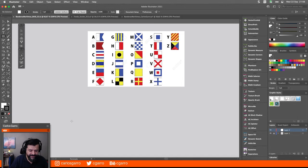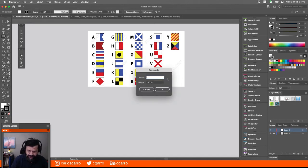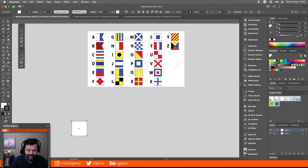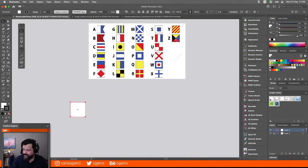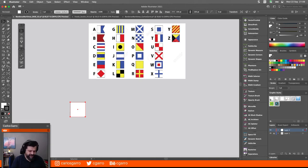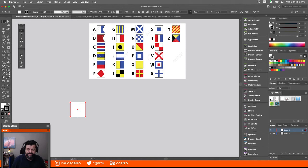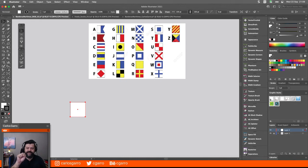Lo que voy a hacer es dibujar un cuadrado que va a medir 100. Esta medida está perfecta para esto que vamos a hacer. Y en base a esta medida, voy a establecer unas retículas que van a contener todos estos. Todo eso que ven ahí está basado en cinco retículas: una que tiene 3x3, otra que es 4x4, 5x5, 6x6, 7x7.